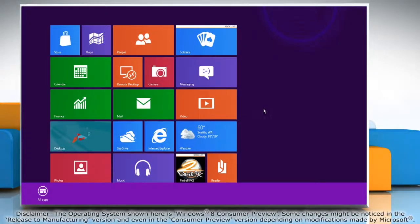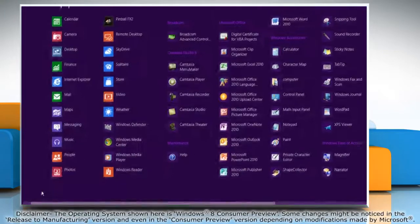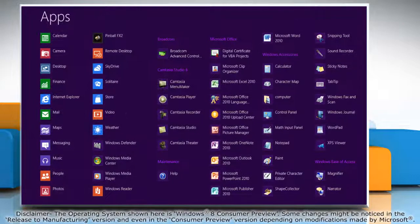Right-click on a blank area on the start screen and click all apps in the menu bar that shows up at the bottom.